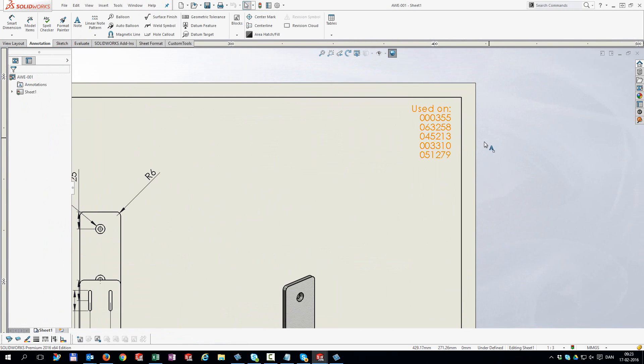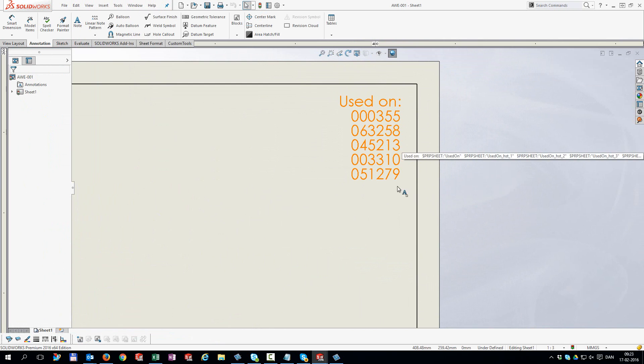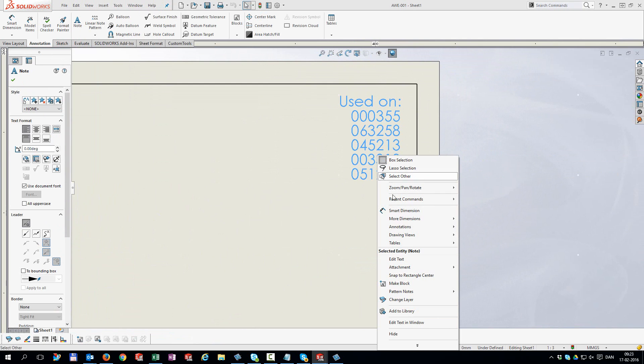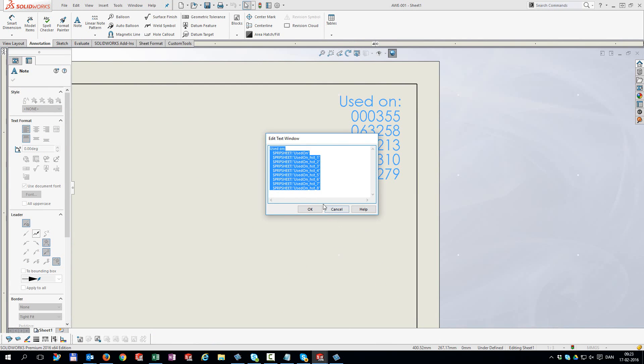If you need, we can also track the history of your properties to let you use the history data as notes on a drawing, for instance.